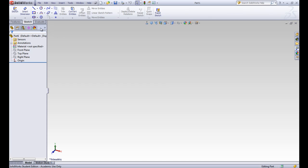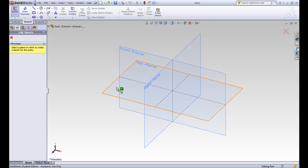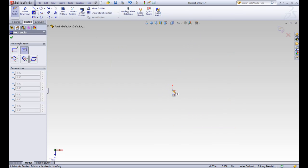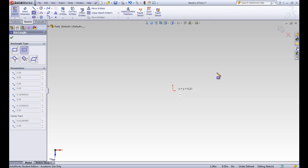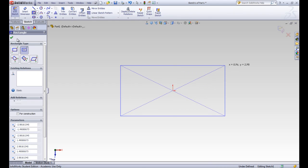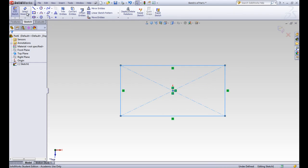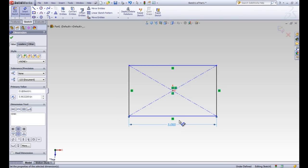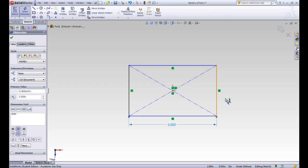To create the loft, let's start out with drawing a sketch. We'll create a new sketch on the top plane and make it a rectangle centered at the origin. Putting in dimensions, we'll have the horizontal length be 5 inches, and then the vertical length be 3 inches.